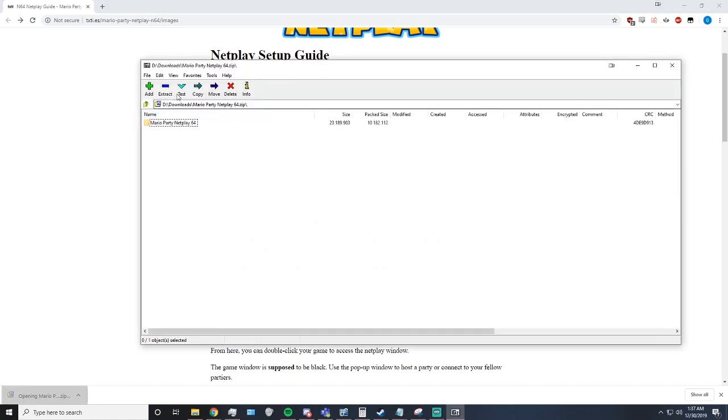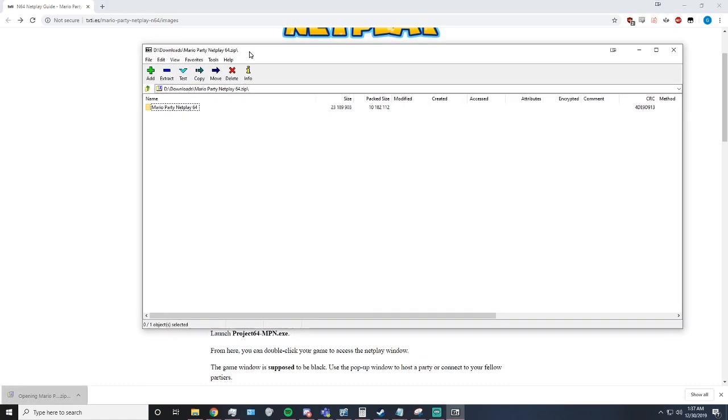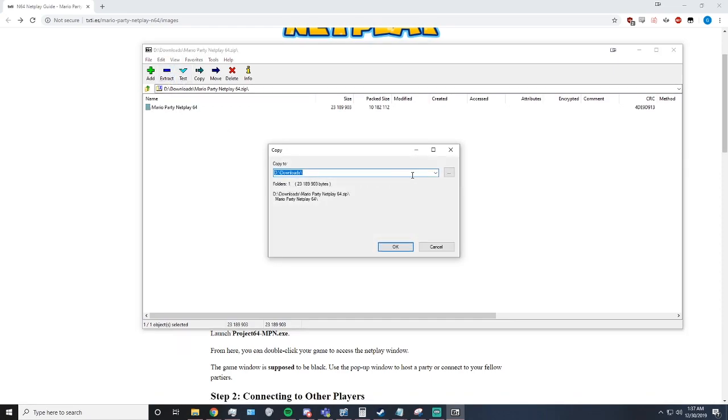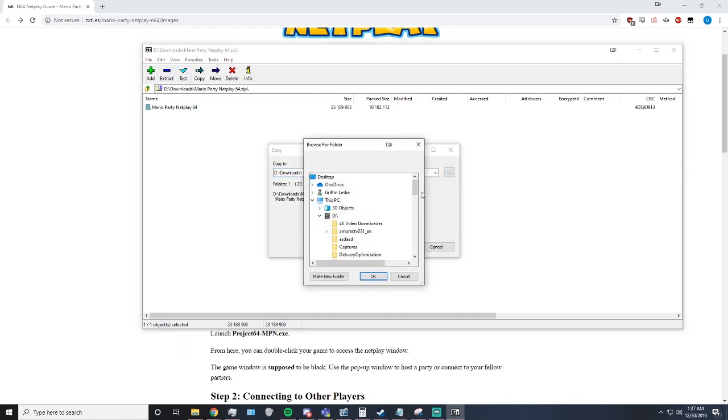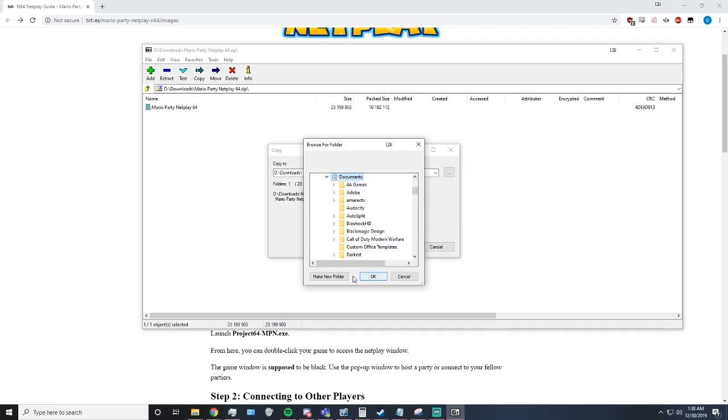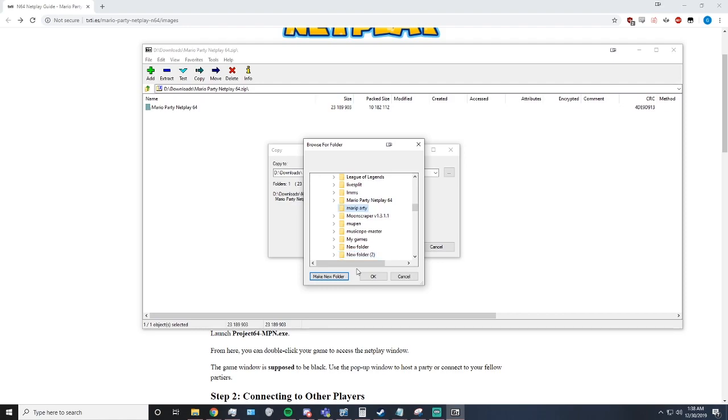Step 2, open the ZIP with whatever program you use, like 7-ZIP. Extract to wherever you want to put it. I will make one called Mario Party.